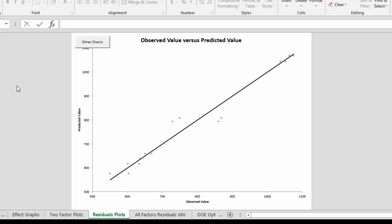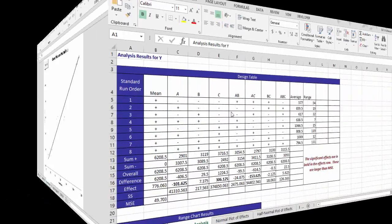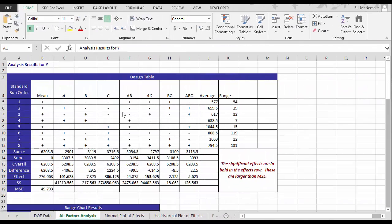Now let's take a look at how you remove some factors and interactions from the model. Remember the first time you run the analysis all the factors and interactions are in the model.